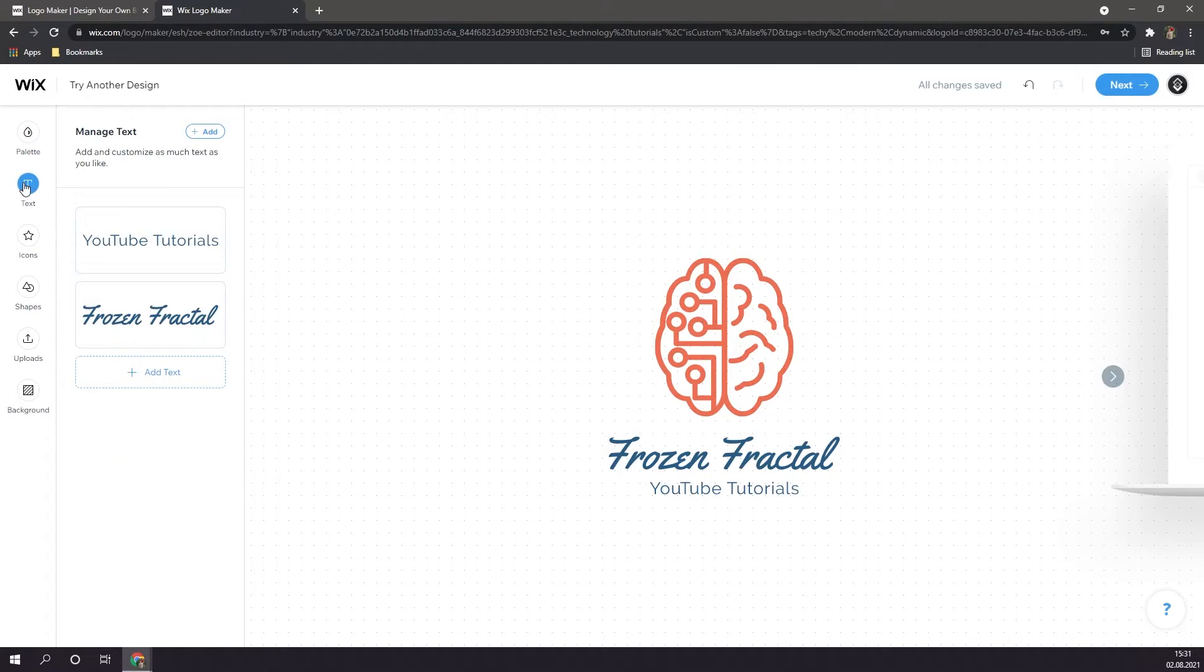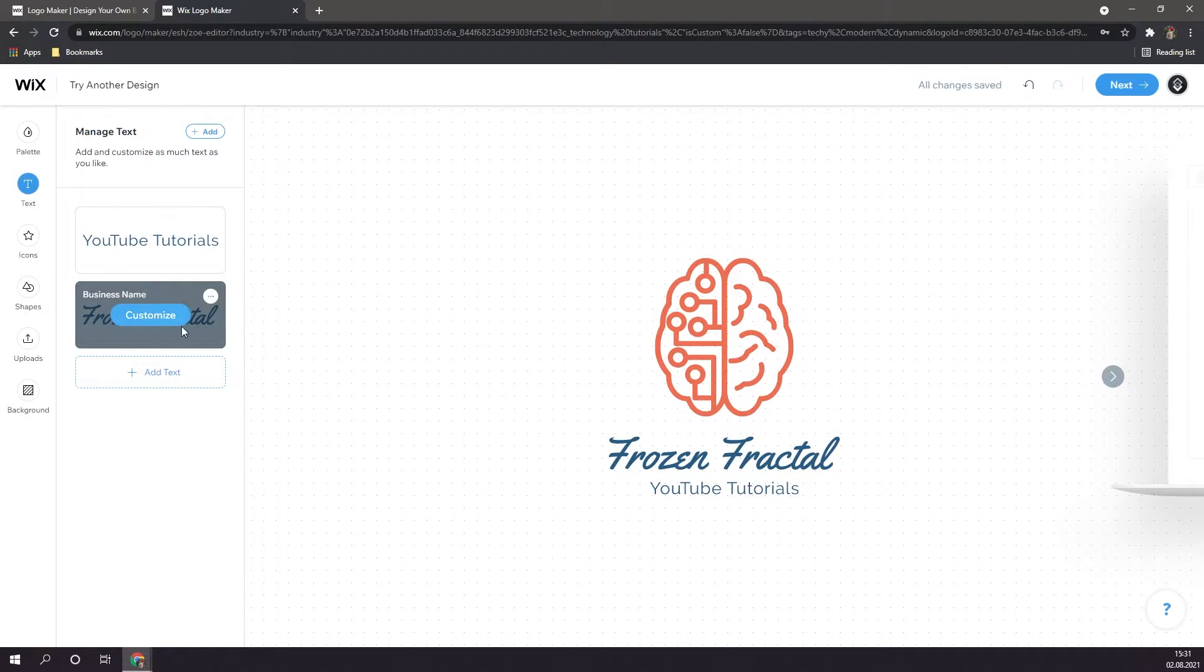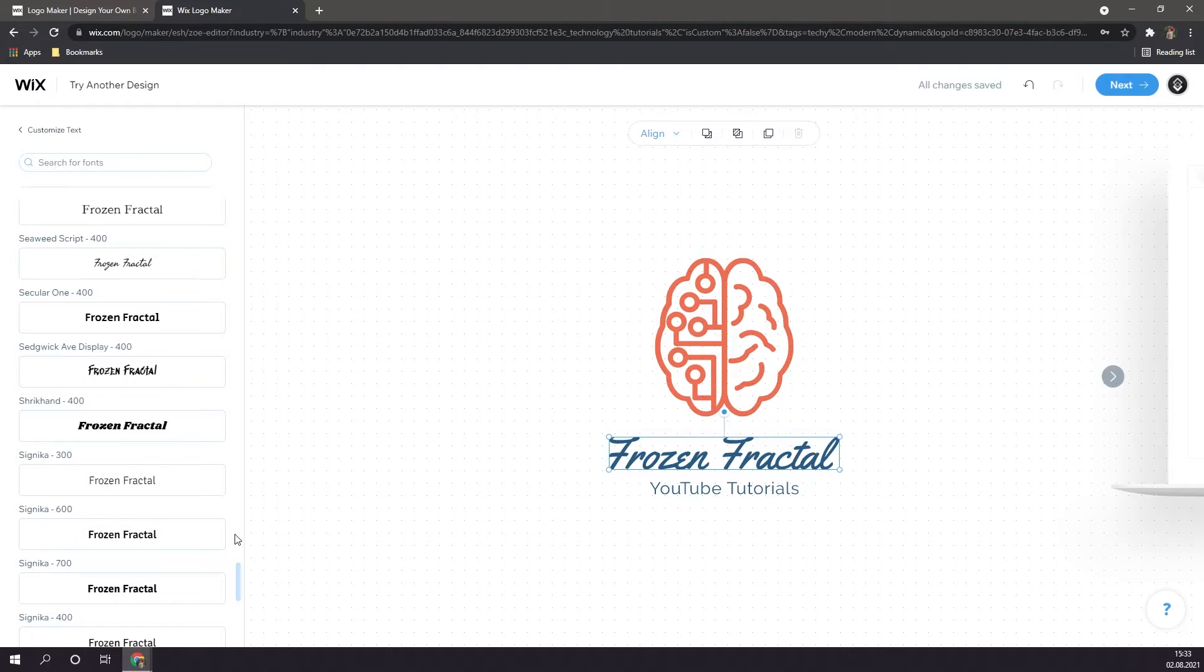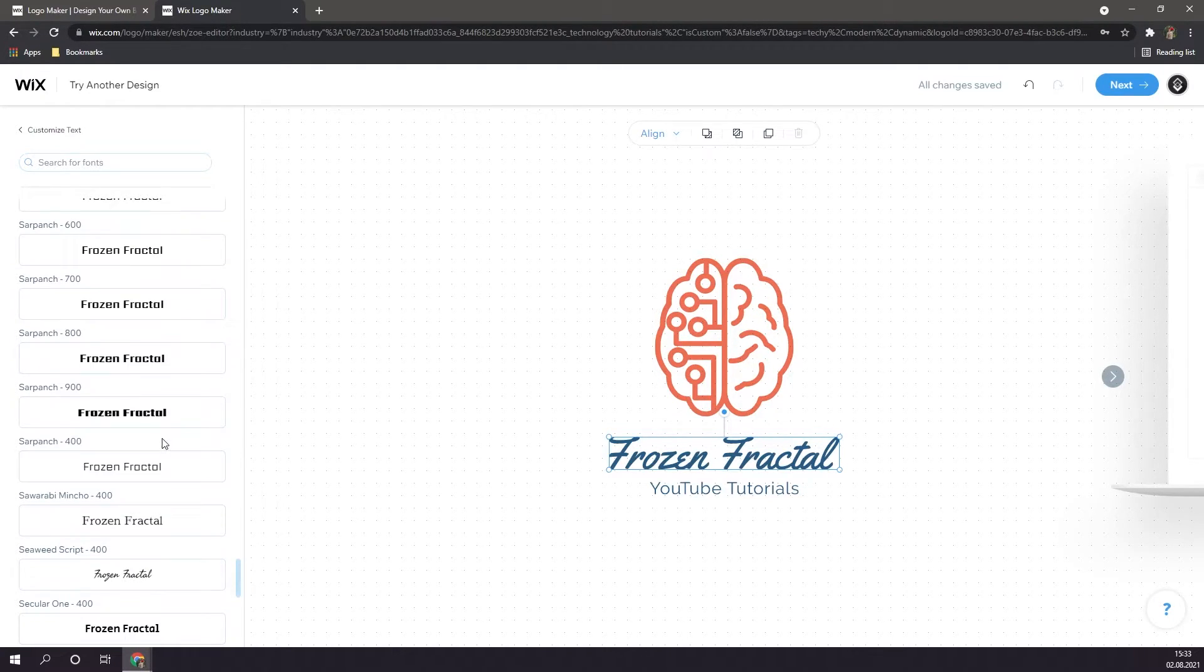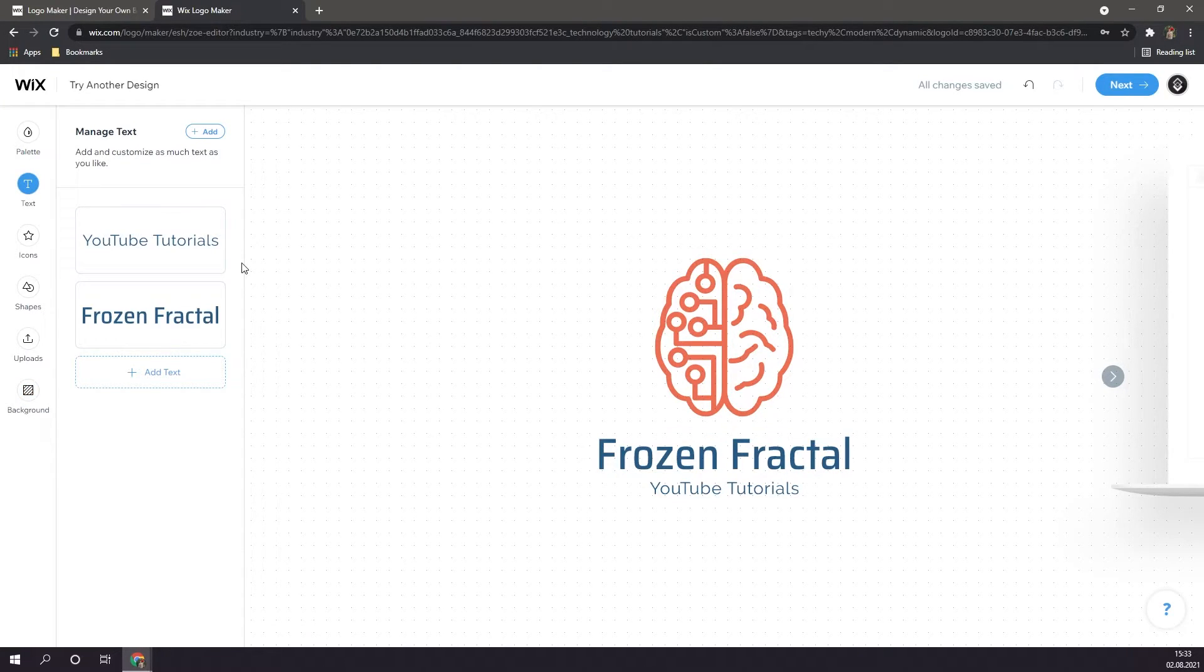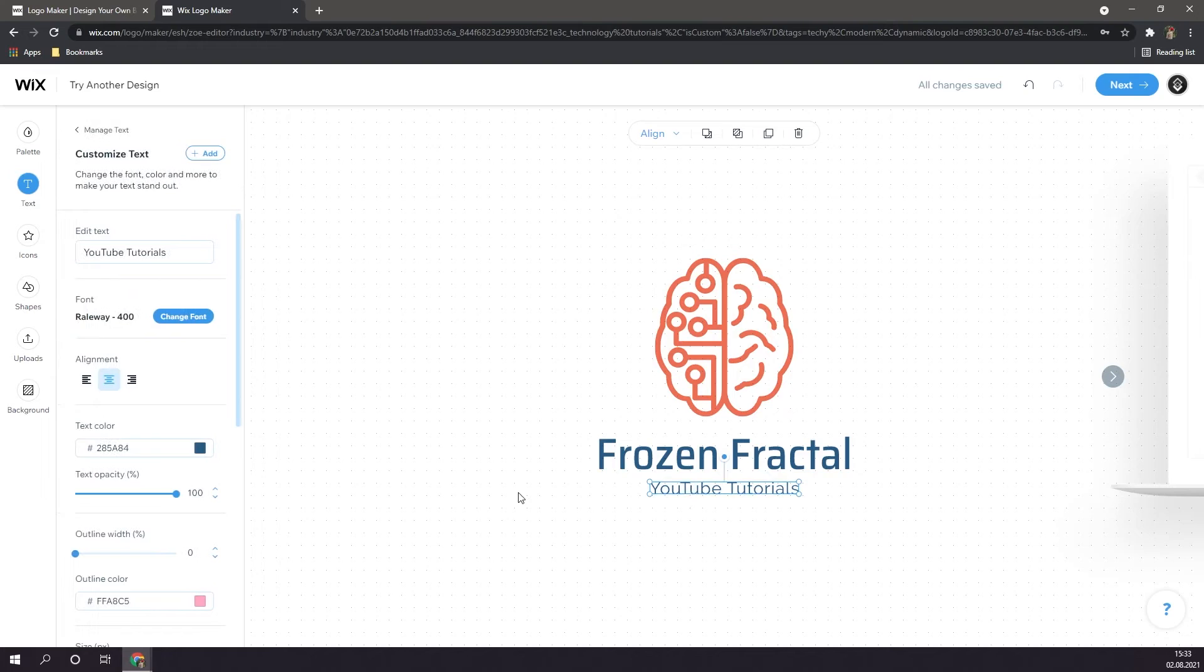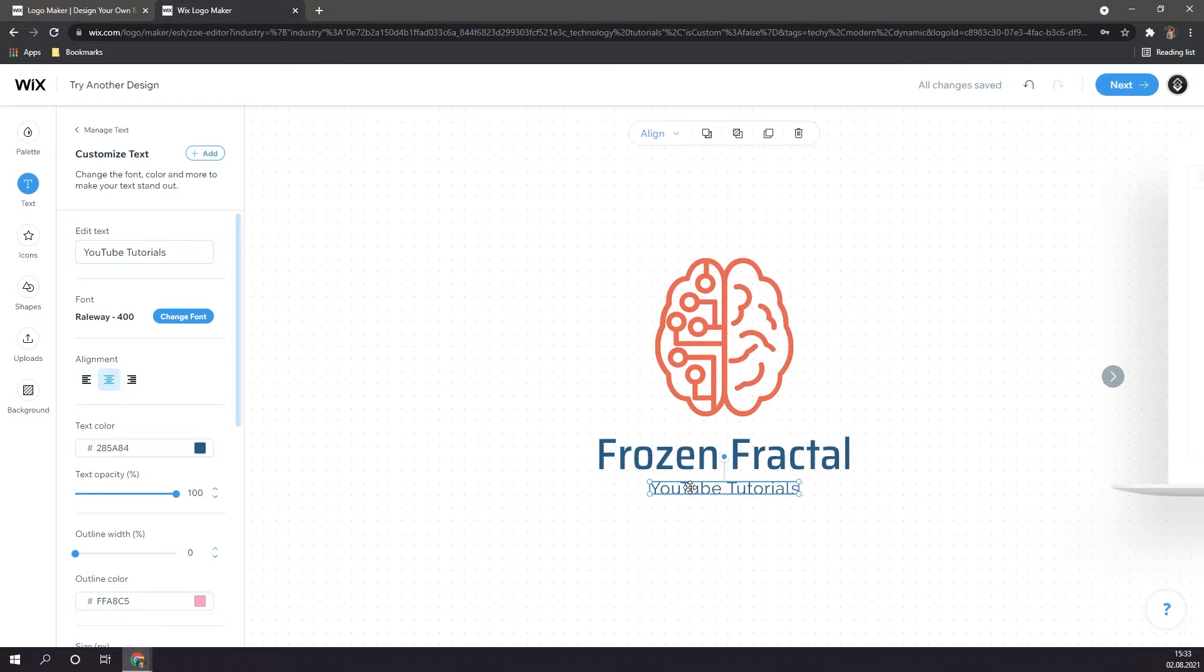Once you're done selecting your color, you can move on to text. Here you can add and customize text for your logo. Personally, I don't really like the look and feel of the font that I have on my frozen fractal text, so I'm going to click on customize to change it. Alright, so in order to change the font, we're going to want to go to font and change font. And then we can select from hundreds and hundreds of different fonts provided by Wix. For now, I'm going to stick to this one right here. Personally, I'm going to delete the YouTube tutorials text, as I think it takes away from the simplicity of the logo. To do this, I'm simply going to select it, and then either hit the delete key, or click on the trash can up here.